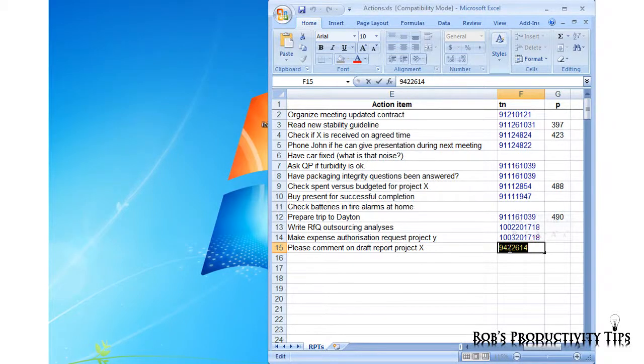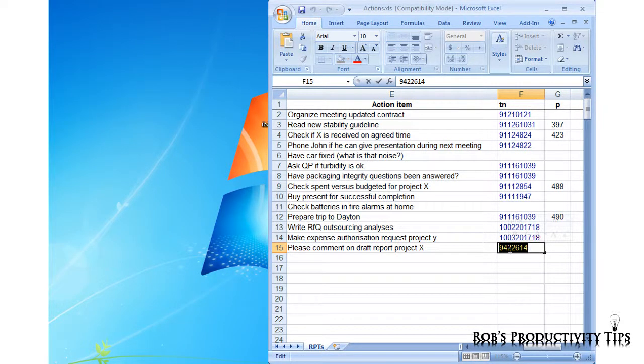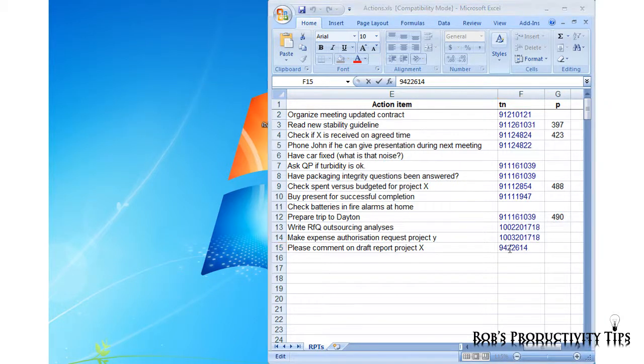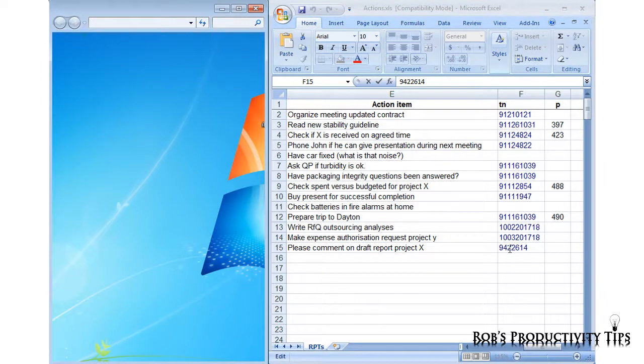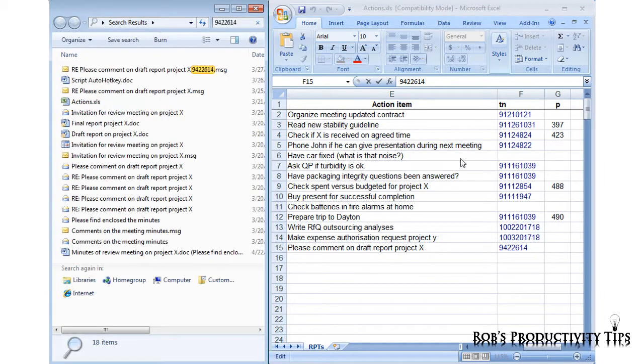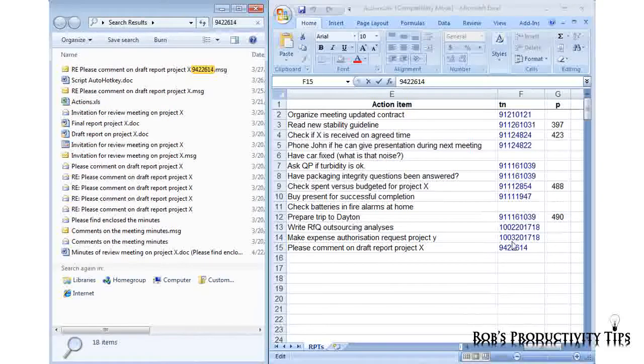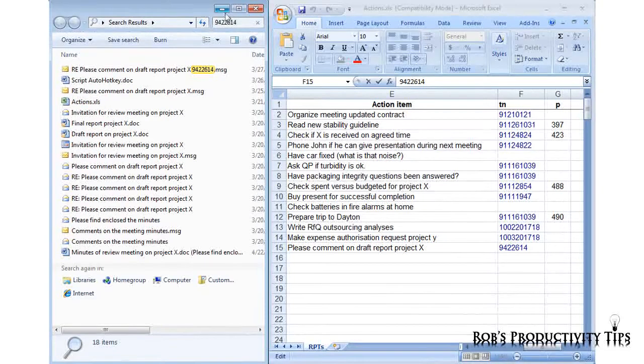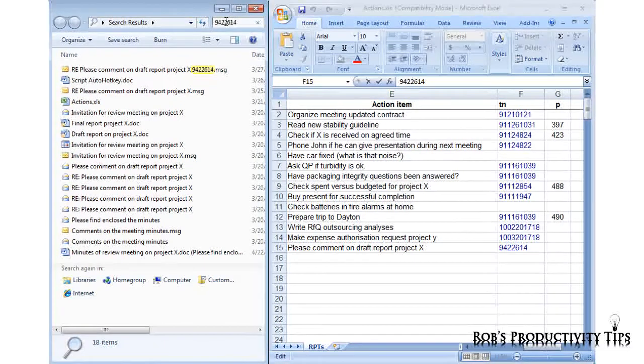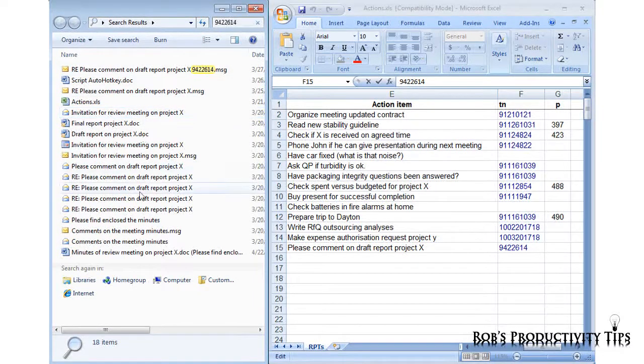In this case I have set up an AutoHotKey macro that is activated when I use the hotkey combination Windows F8. And as you can see the tracking number is automatically pasted in the search engine. And these are the documents that contain the tracking number.